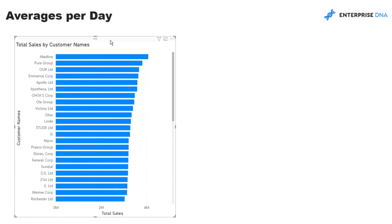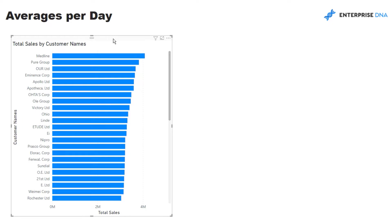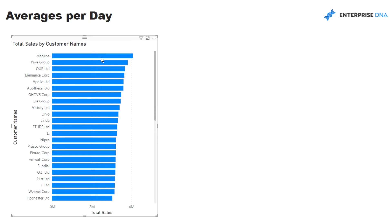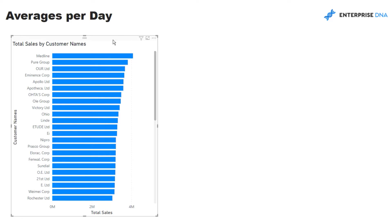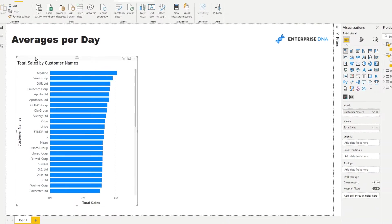But what we might want to do in this instance is instead of looking at total sales, we might want to look at this by on average how many sales we make per day for these particular customers. And on top of that we might actually want to dynamically look at particular months and see on average how much we're selling to customers this month versus last month and so on and so forth.